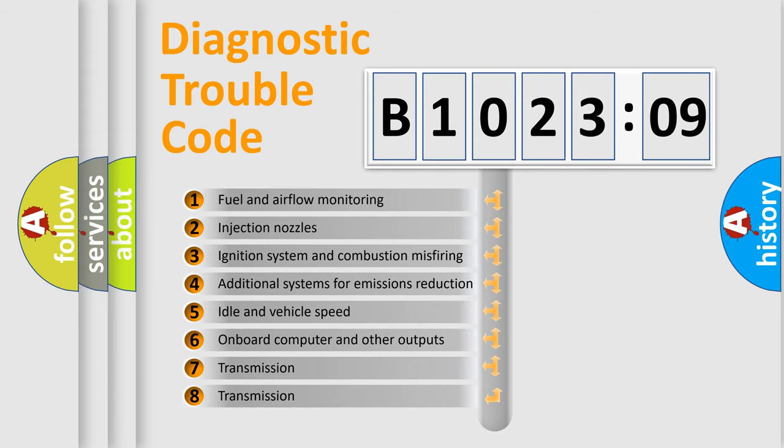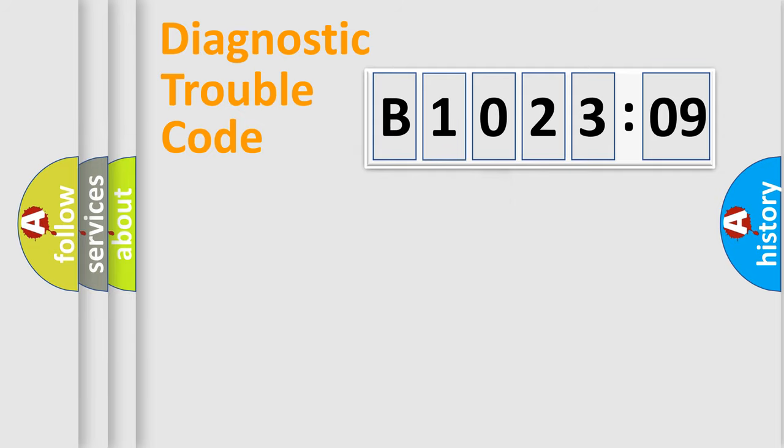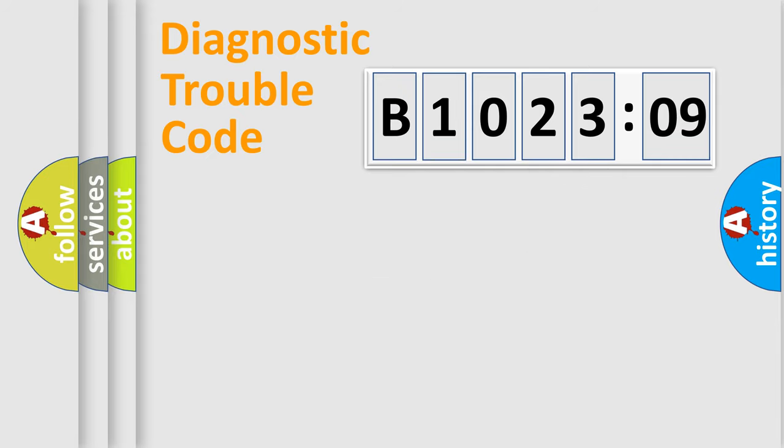The third character specifies a subset of errors. The distribution shown is valid only for the standardized DTC code. Only the last two characters define the specific fault of the group.